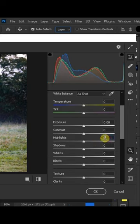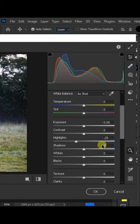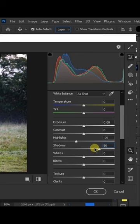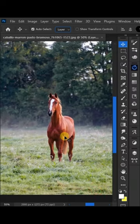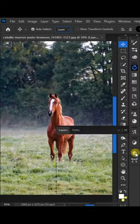To adjust the highlights and shadows, set the highlight to minus 25 and shadow to plus 50. Thanks for watching.